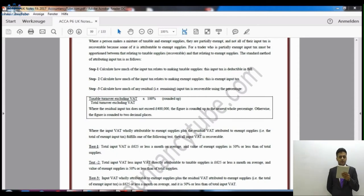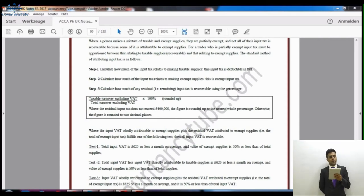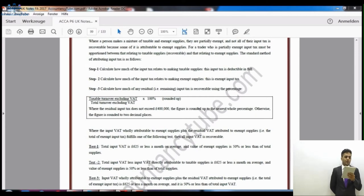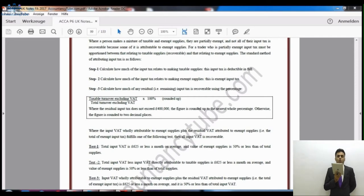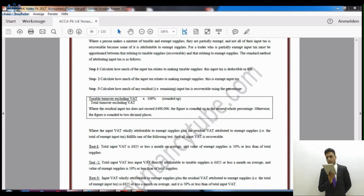Where input VAT wholly attributable to exempt supplies, plus the residual VAT attributable to exempt supplies — i.e. the total exempt input VAT — fulfils one of the following de minimis tests, then all input VAT is recoverable. So even the input VAT attributable to exempt supplies becomes recoverable if any one of these tests is passed.